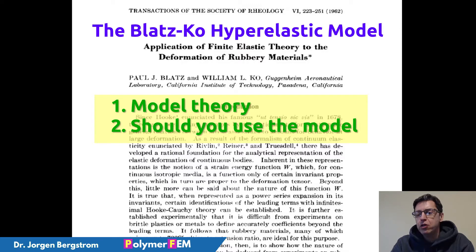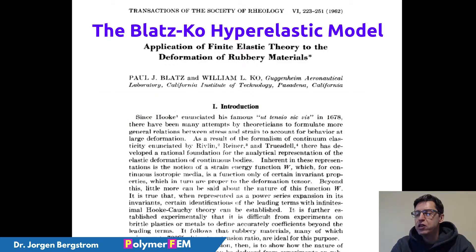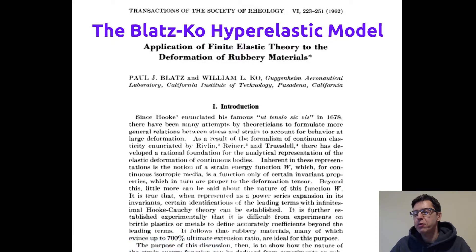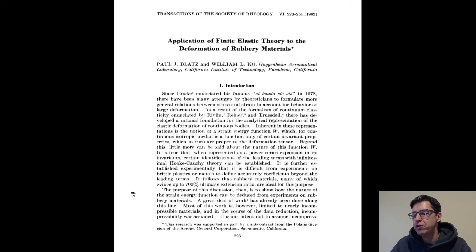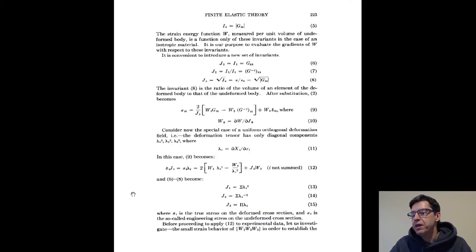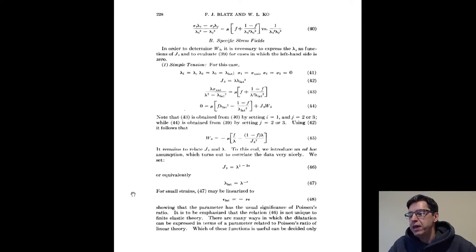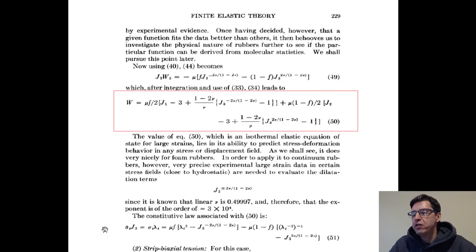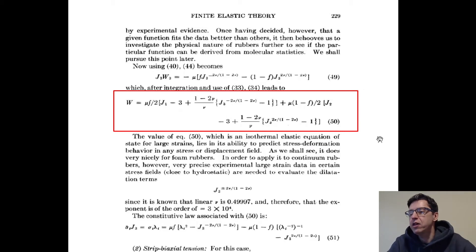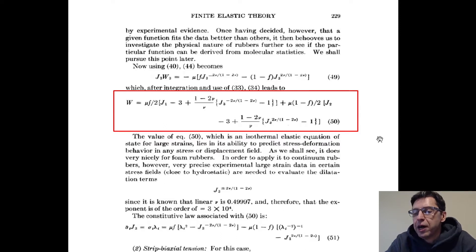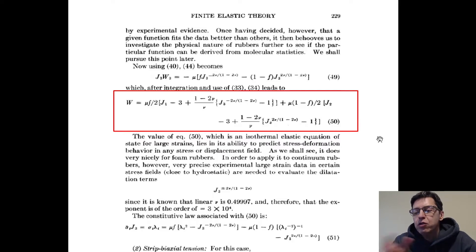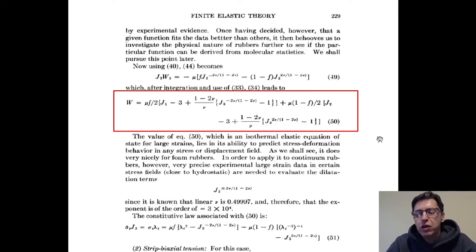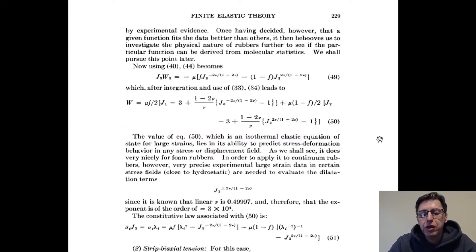So the Blatz-Ko model has an interesting formulation that's described in the original paper as shown here on the screen, and it's a pretty long paper. The main equation for the hyperelastic function is here in the middle, equation 50. This is a hyperelastic model as I mentioned with three different parameters in it, and you can use these parameters to get different behaviors of the material model specifically for rubber and foam-like materials.